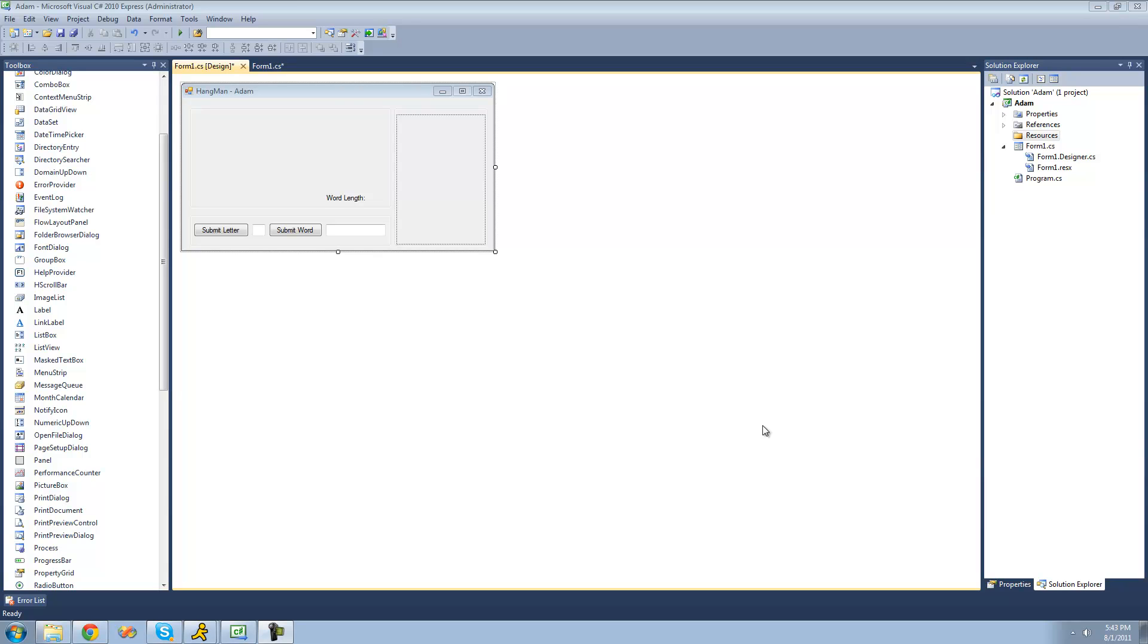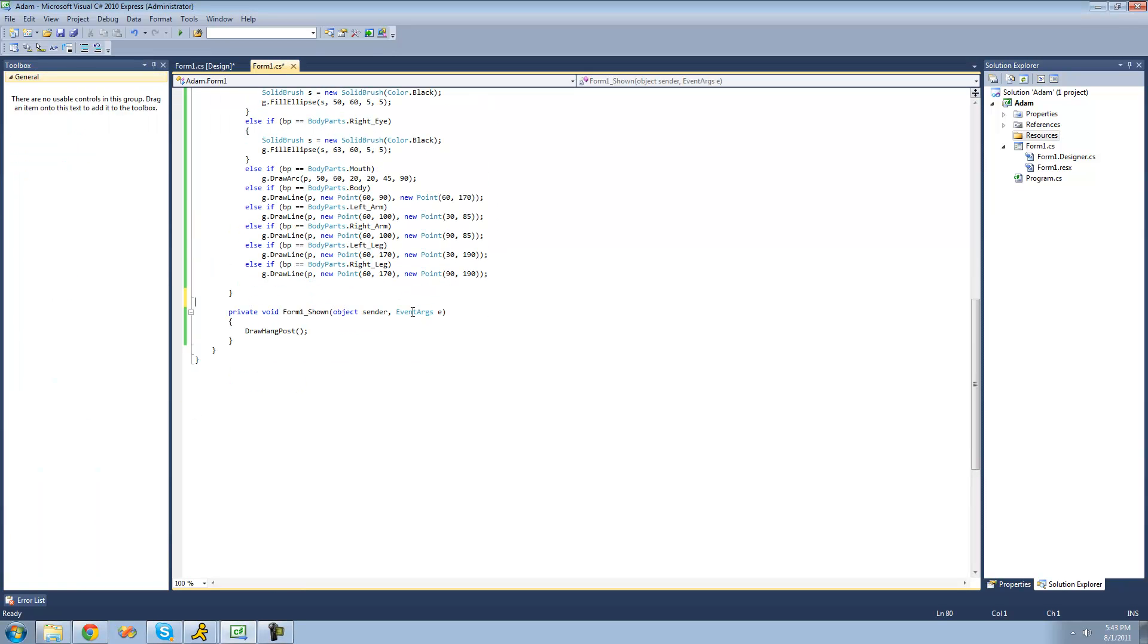Basically what we're going to be doing is generating a random word that will be used in our game. So we're just going to go over to the code right here and create a new method that will return a random word.